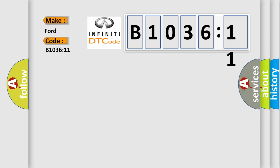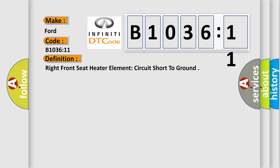The basic definition is: right front seat heater element circuit short to ground.